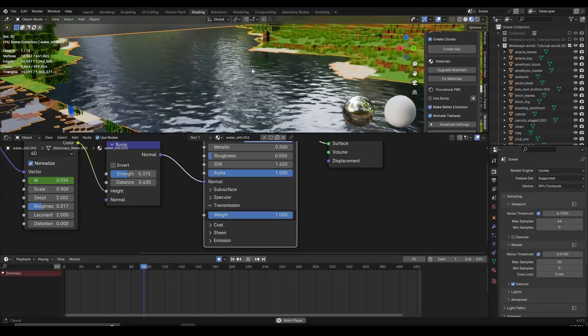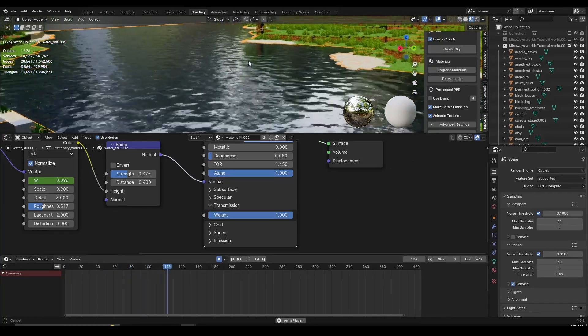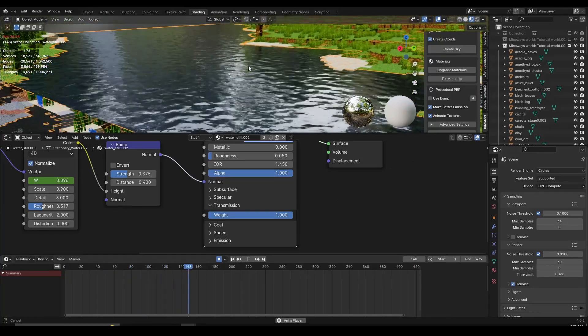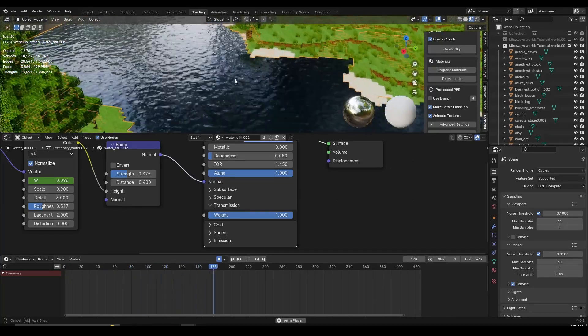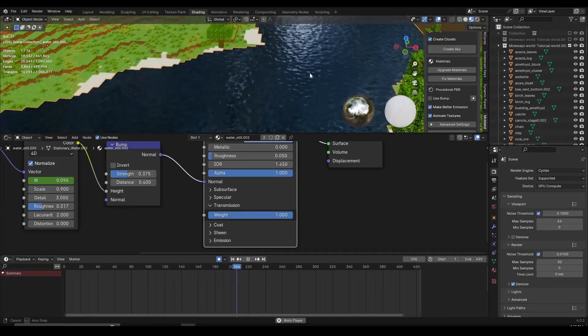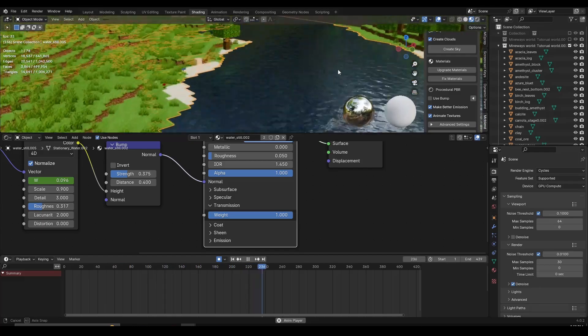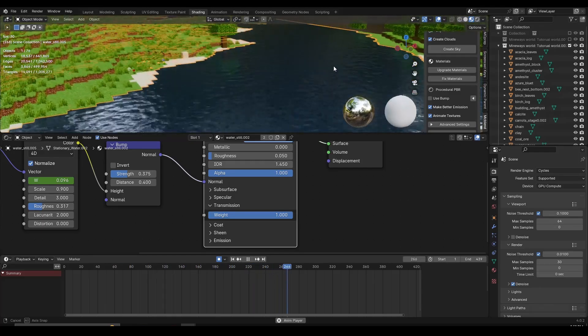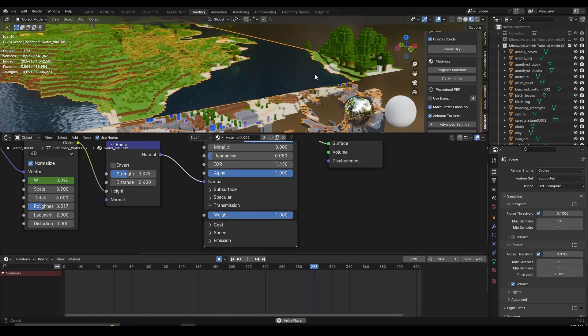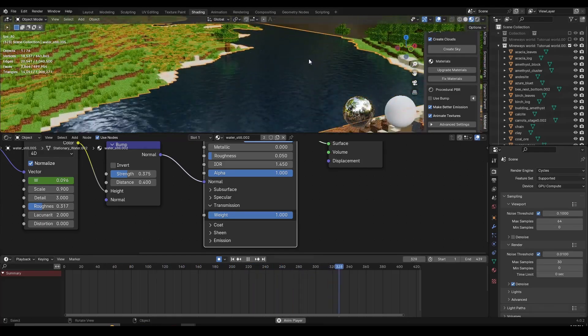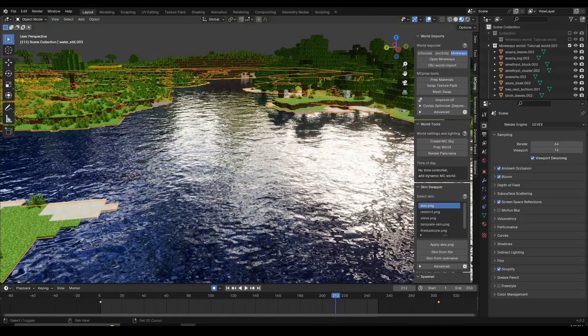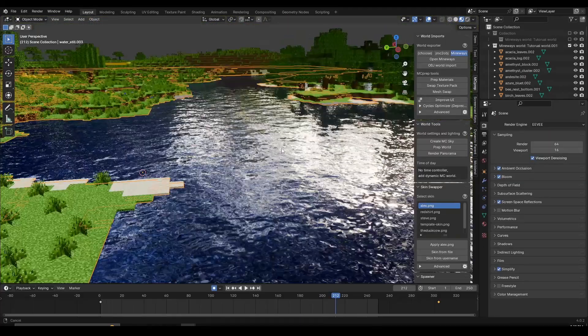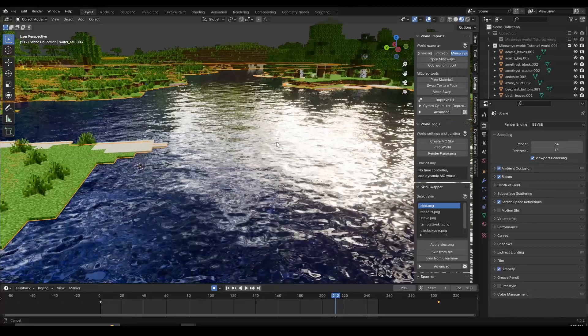Hey everyone, let's learn how to quickly create a cool water shader inside Blender which is going to not only look pretty good but also run fast and not cause your scene to lag. So without any long intros, let's begin.